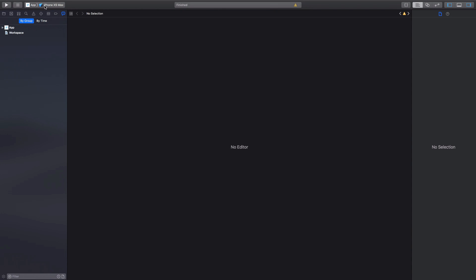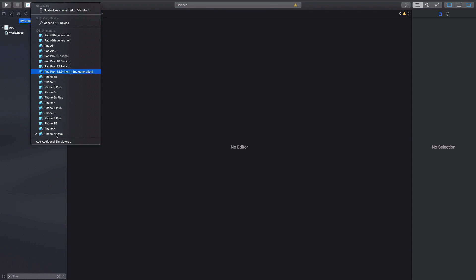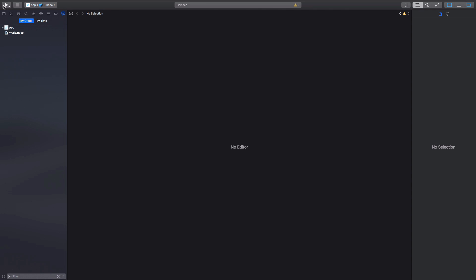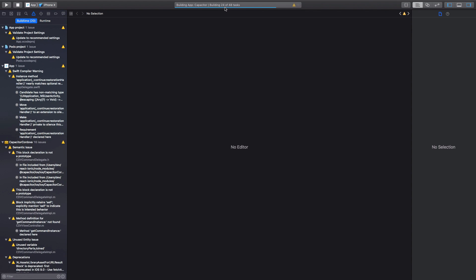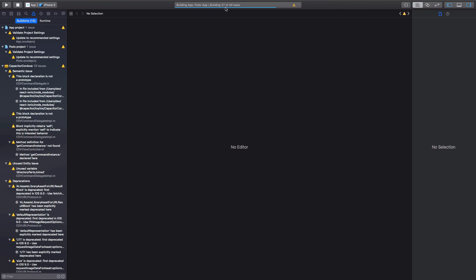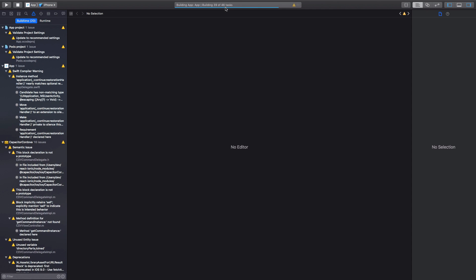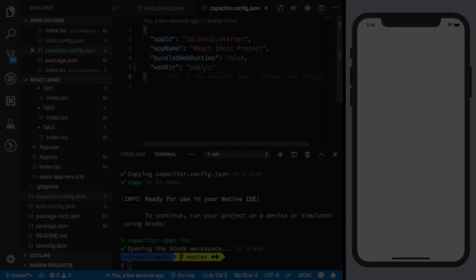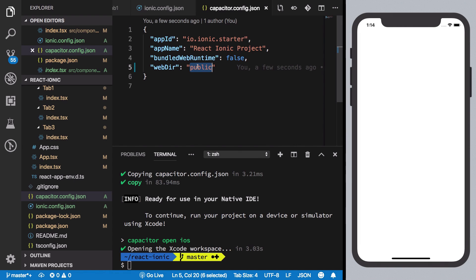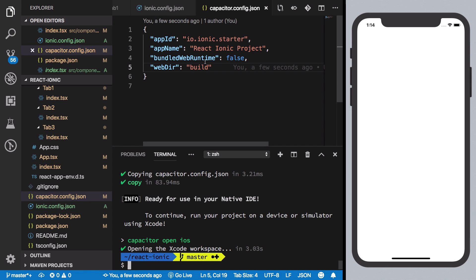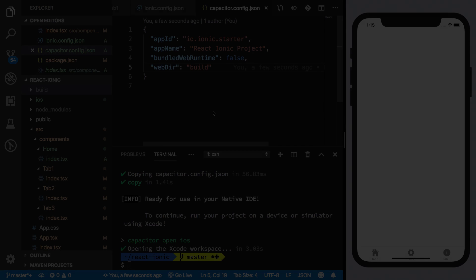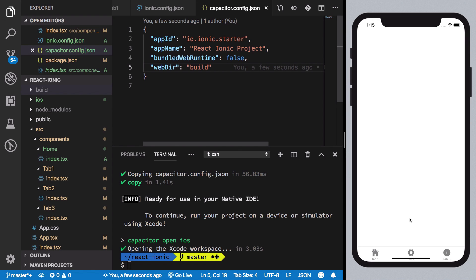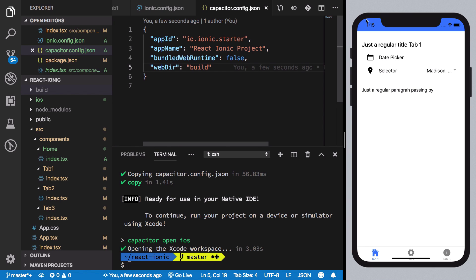Inside Xcode, I just need to select iPhone 10 and hit the build button. It will start building and deploy the application. Don't forget to change your directory from public to build because your files are served from build. Let's run it one more time.